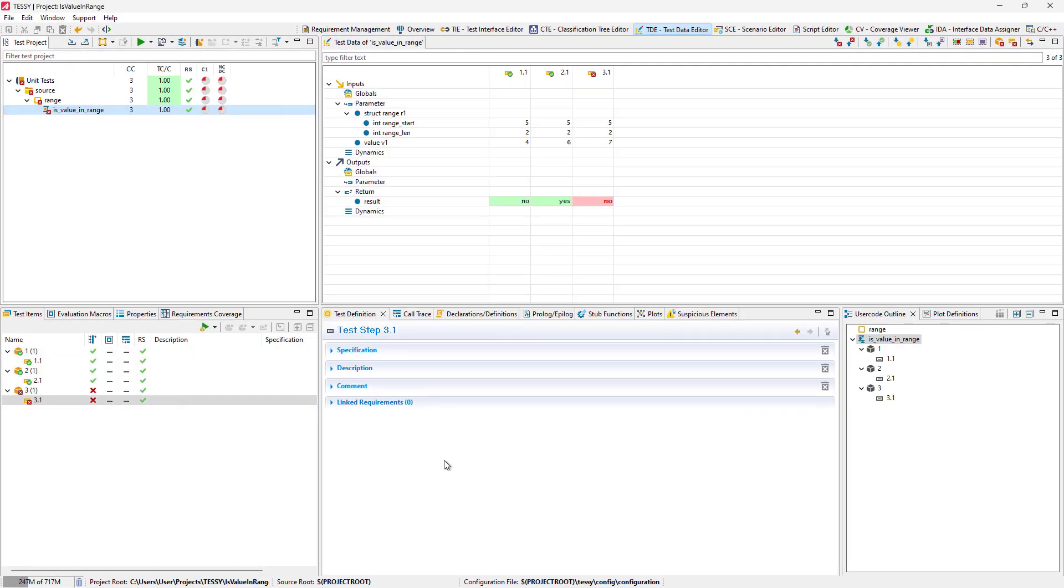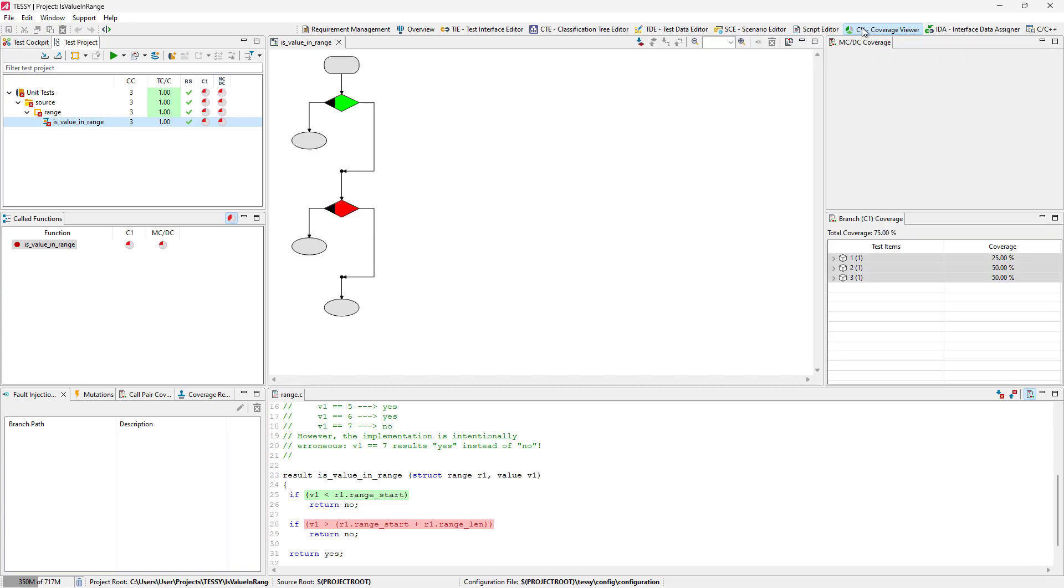After analyzing, we can see that there is one failed result value. We will switch to the Coverage Viewer, CV, to see what branches have been taken.